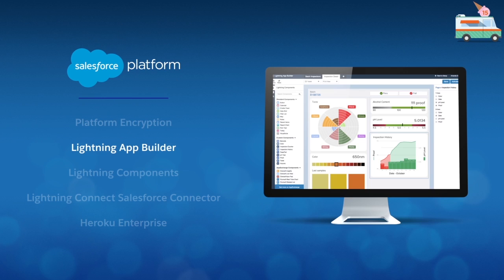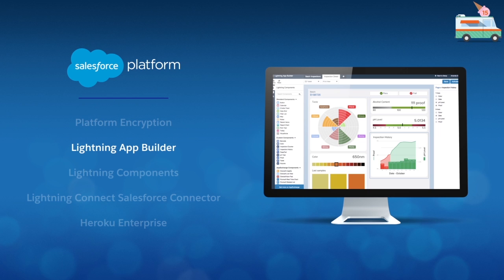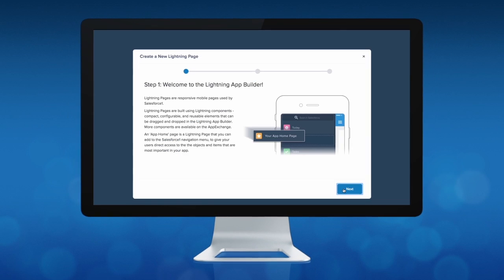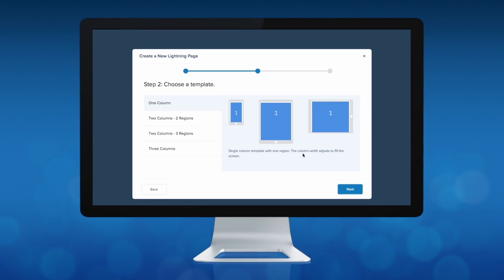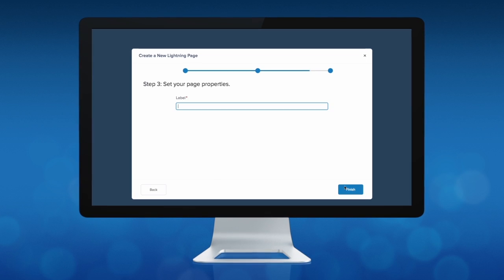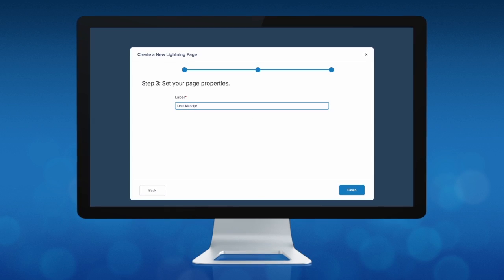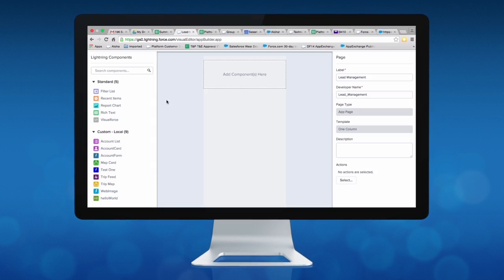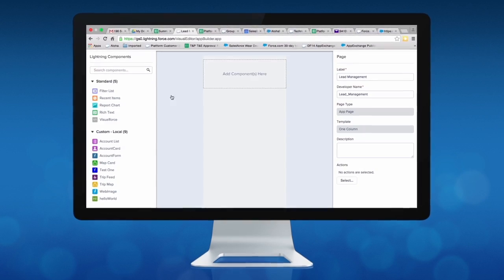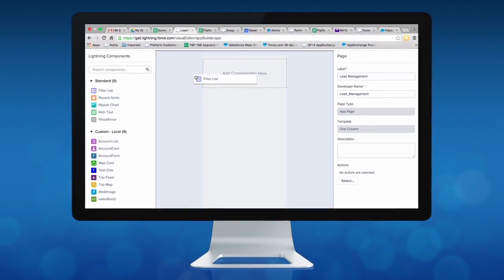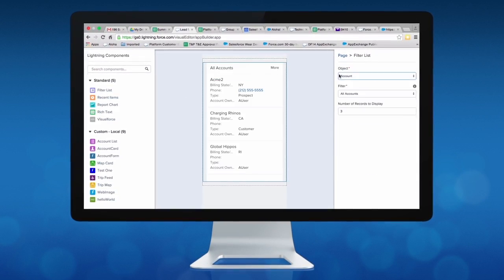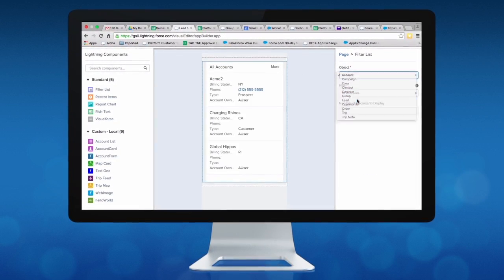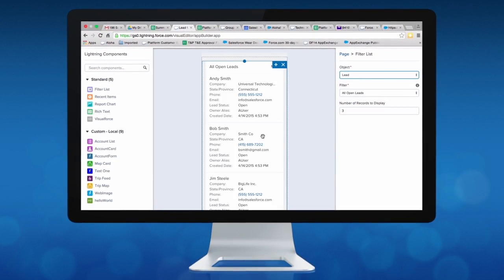The next two features that we have generally available this summer are the Lightning App Builder and Lightning Components. With the Lightning App Builder, anyone, whether you're a business analyst or a developer, can visually build applications for any mobile device or tablet. As you can see here, it consists of a simple drag-and-drop user interface, allowing you to build apps without any code.